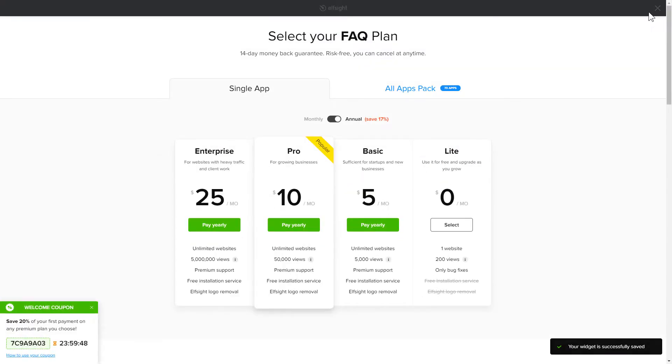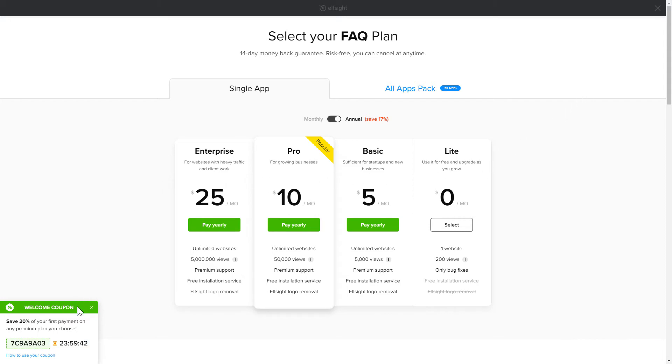The next step is to choose your subscription plan. You're very welcome to start with Lite, but keep in mind that your 20% discount is valid only for 24 hours.